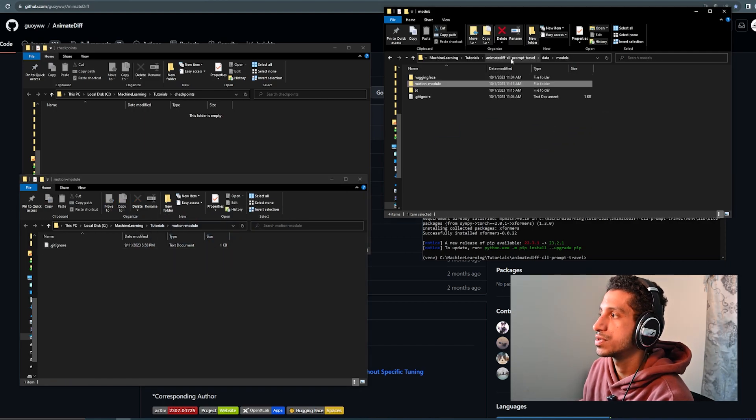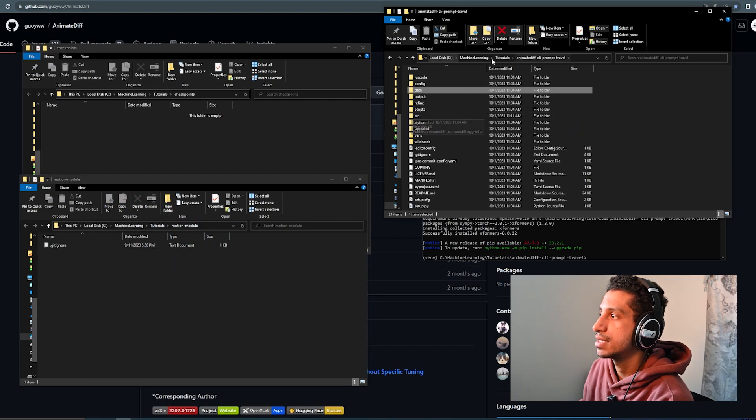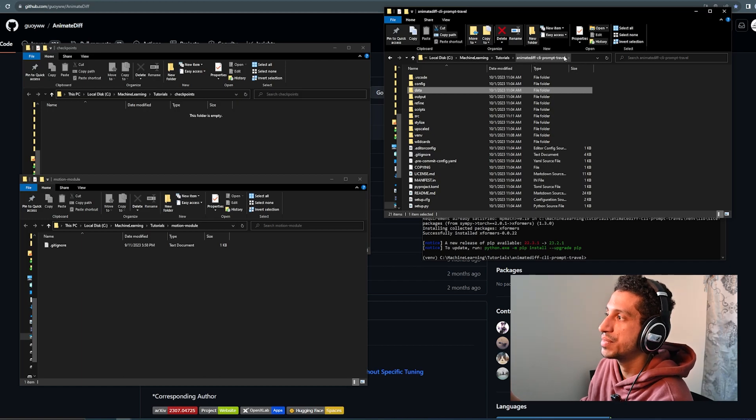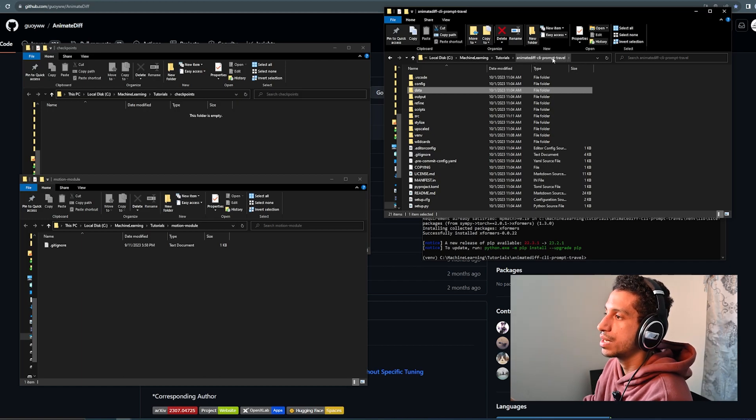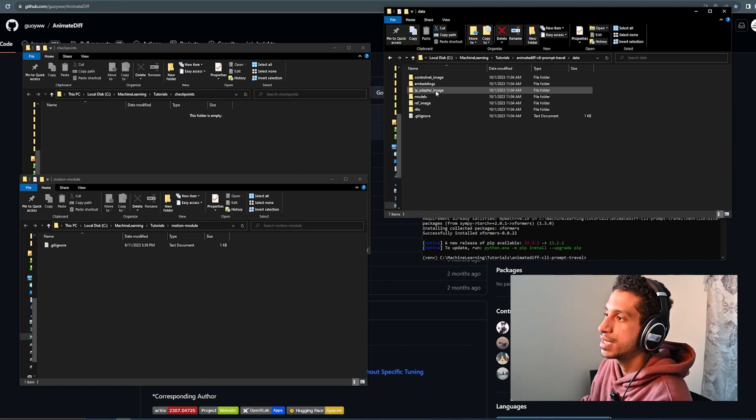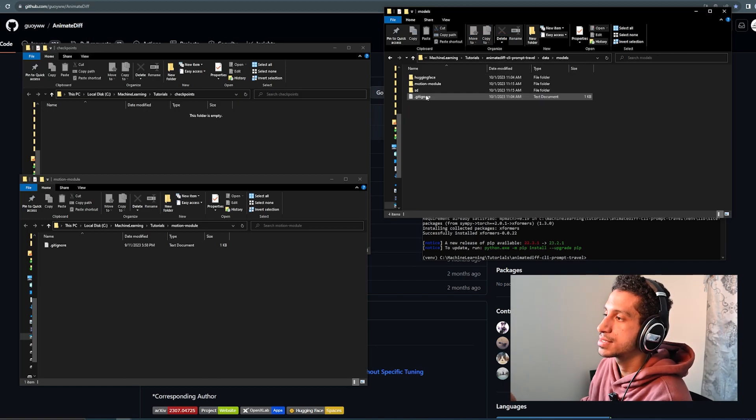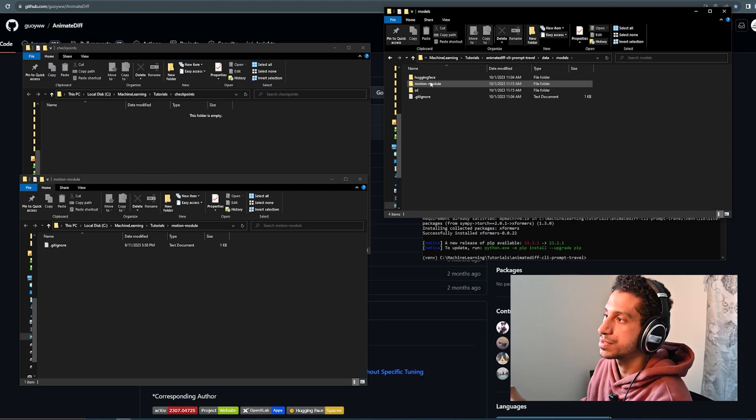Again, this was inside the main directory, animatediff CLI prompt travel, inside the data folder, inside the models folder.